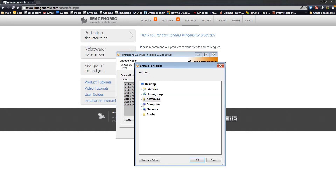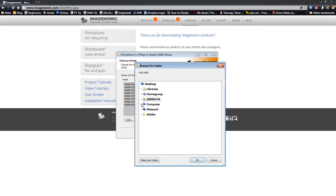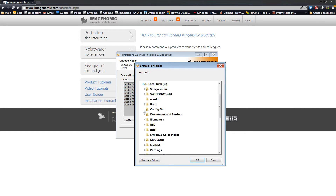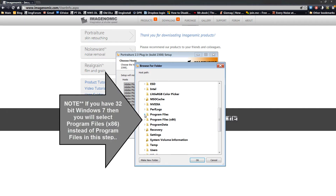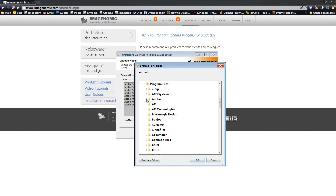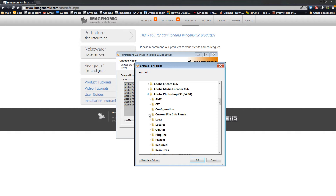You'll come up with the Choose Host screen. Here we need to add the Photoshop CC Plugins folder, so click Add. This is where most people make their mistakes. If you have a 64-bit version of Windows 7, click the arrow beside Computer, then C, scroll down to Program Files, click the arrow beside it, then beside Adobe, then beside Adobe Photoshop CC. Notice it says 64-bit — that's very important. Click the arrow there and single-click the word Plugins. It'll highlight. Click OK.